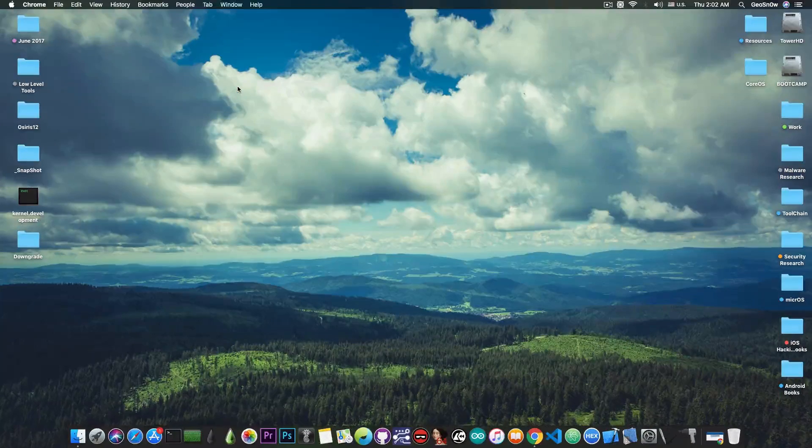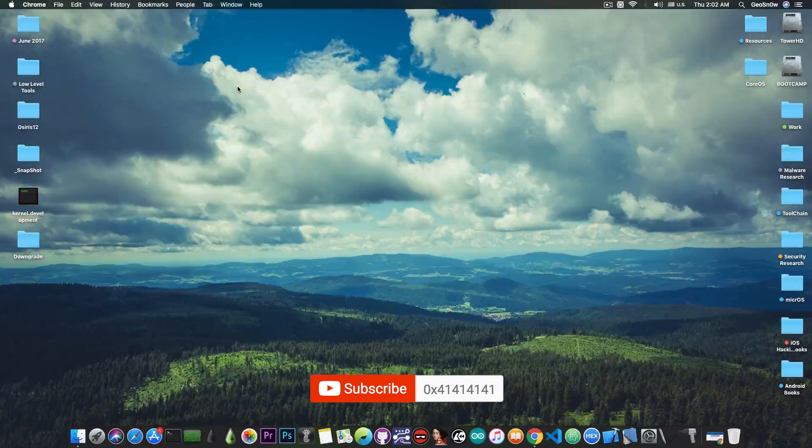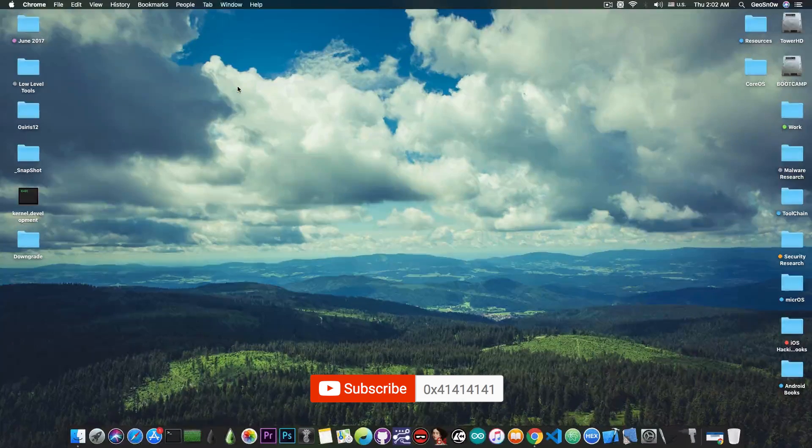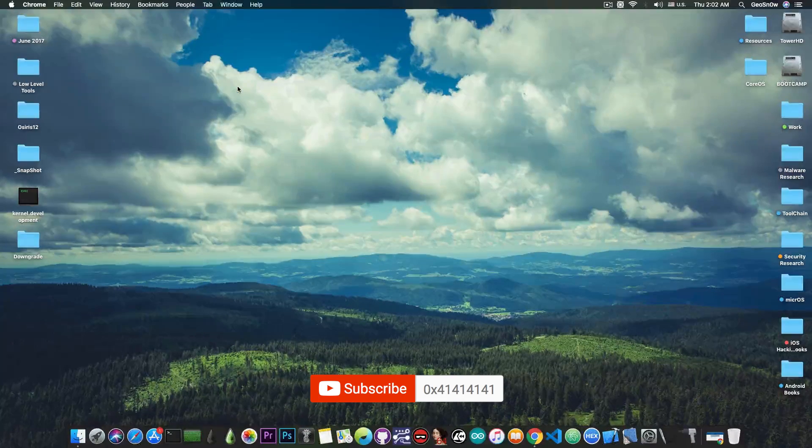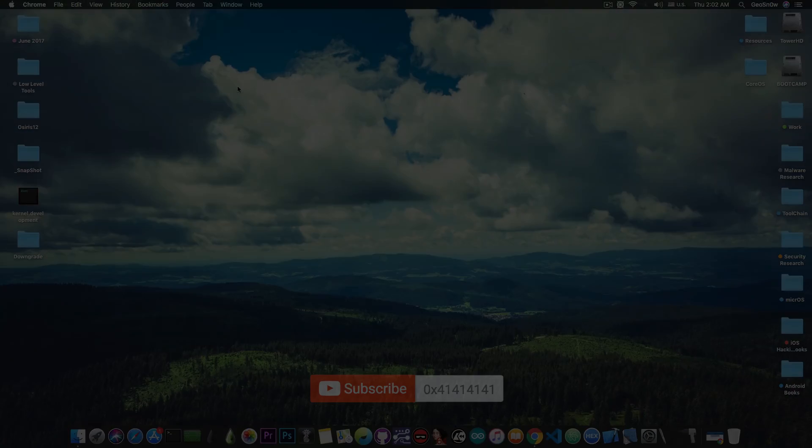But yeah, that's pretty much it guys. Thank you for watching, we'll keep you updated when any of these services are back online. But yeah, thank you again for watching. I'm GiosNorite, till the next time, peace out.